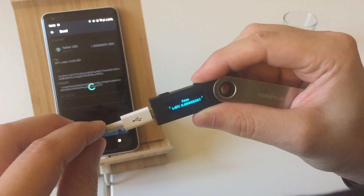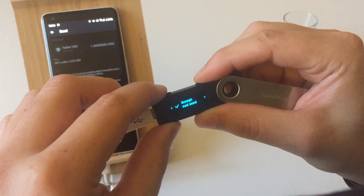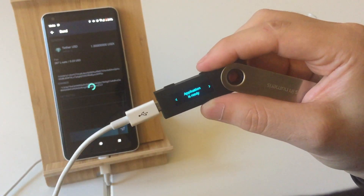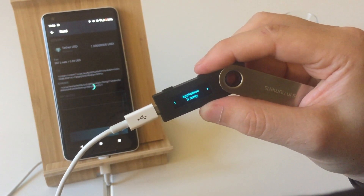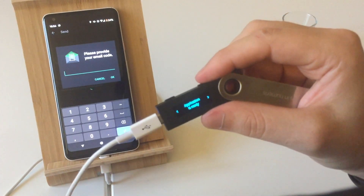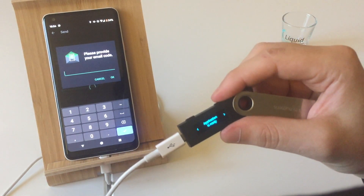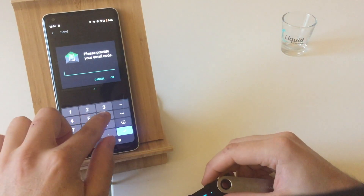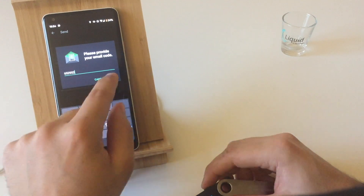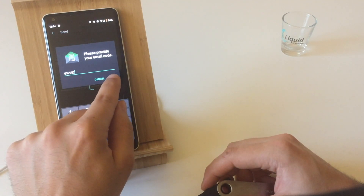Confirm the fees of the transaction. Accept and send, and the Ledger Nano OS will sign the transaction for you. Finally, authenticate to Green with your 2FA. Input your 6-digit code and hit OK to send the transaction.